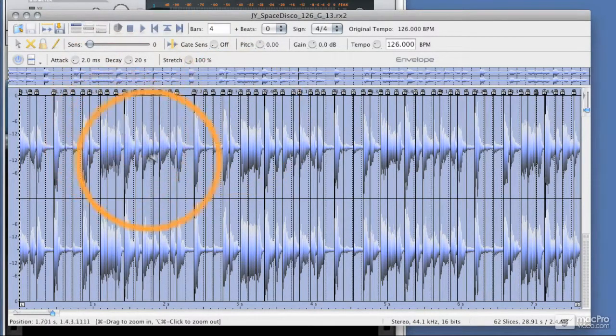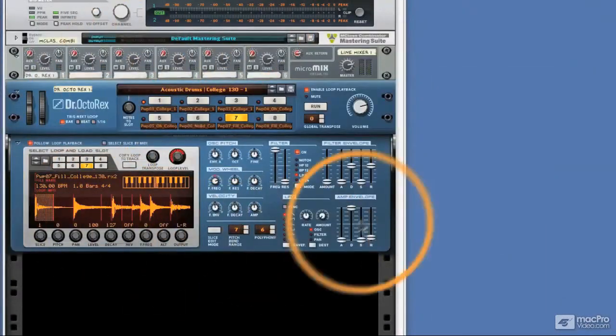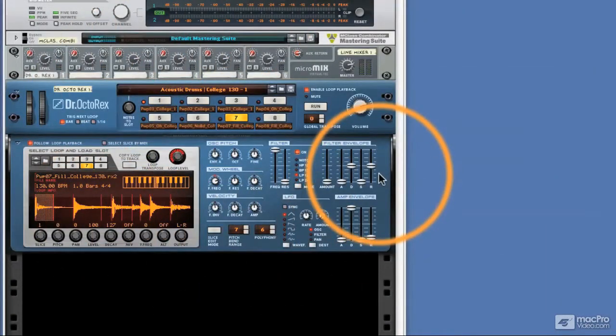Once you're finished, you can save it and this can be loaded into the Dr. Octor Rex. In fact, you can load it into most of the major DAWs, and the qualities of the loop will remain intact and it should change nicely in time with your project BPM.